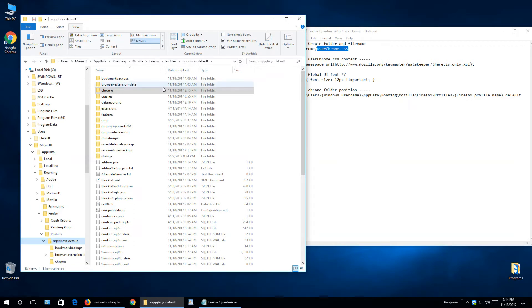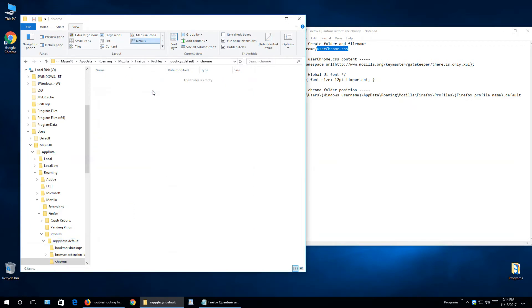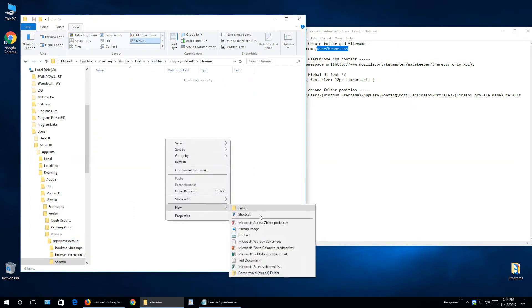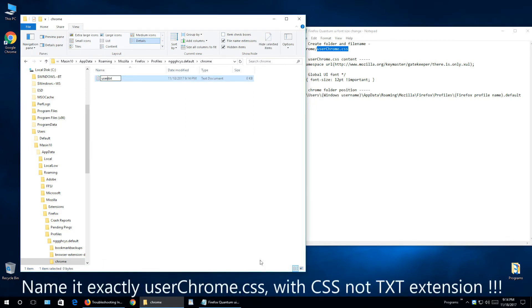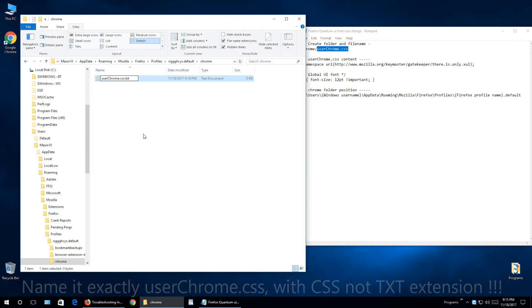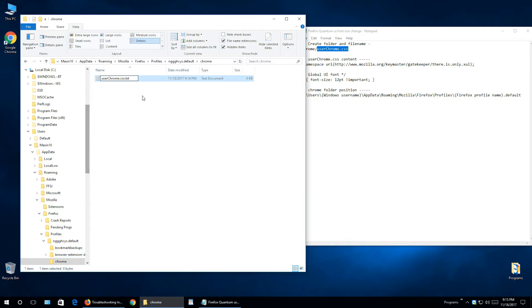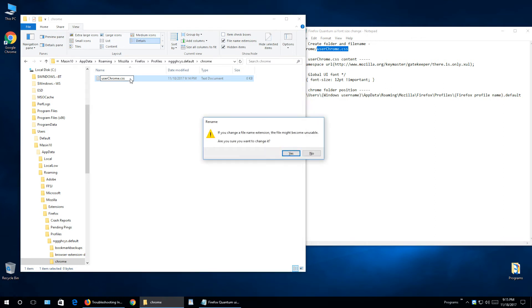We need to do that because when you're creating this userChrome.css, let's create it, new text document and just type in userChrome.css. If we would have hidden these extensions, it will be dot txt on the end, but it needs to be dot css. That's why I need extensions to be shown. So press Enter when you type it in or just copy it from here, and click Yes for confirmation.